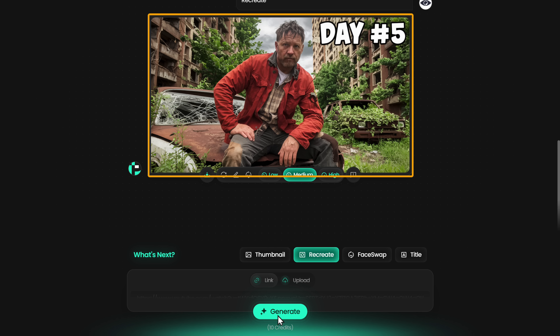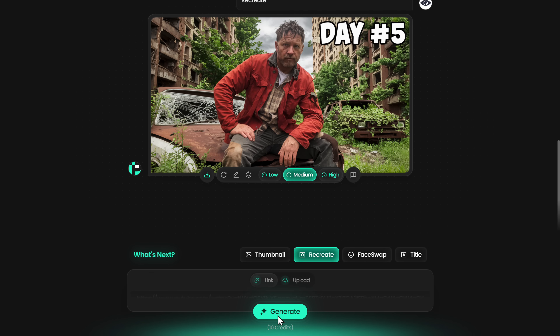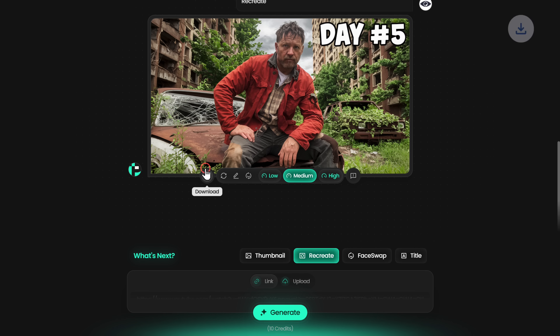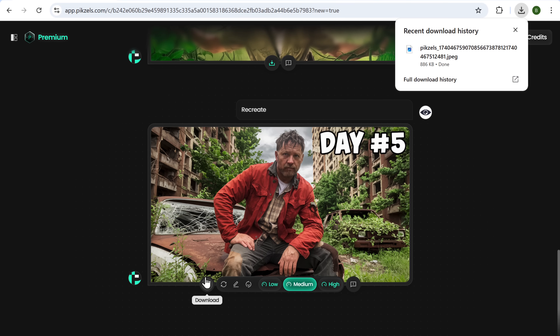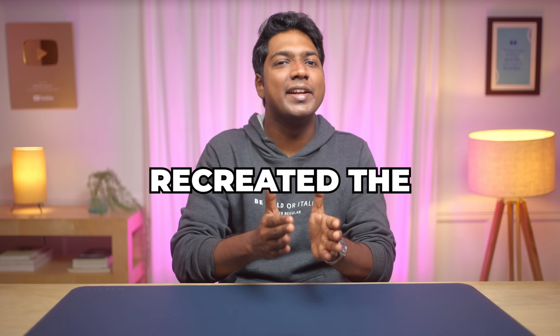As you can see, we've got the thumbnail similar to our reference thumbnail. You can download the thumbnail by clicking here. So now we have successfully recreated the thumbnail.